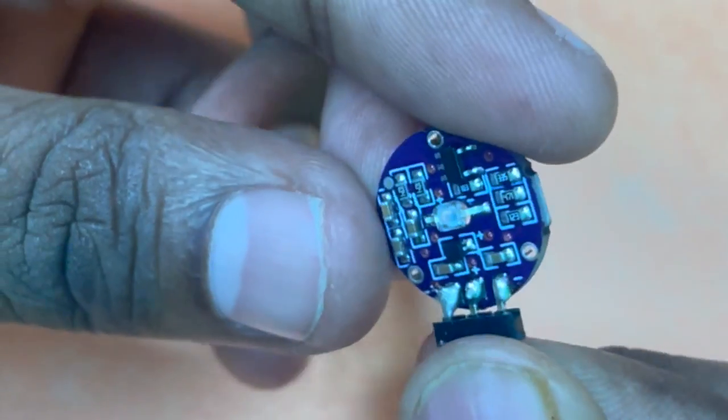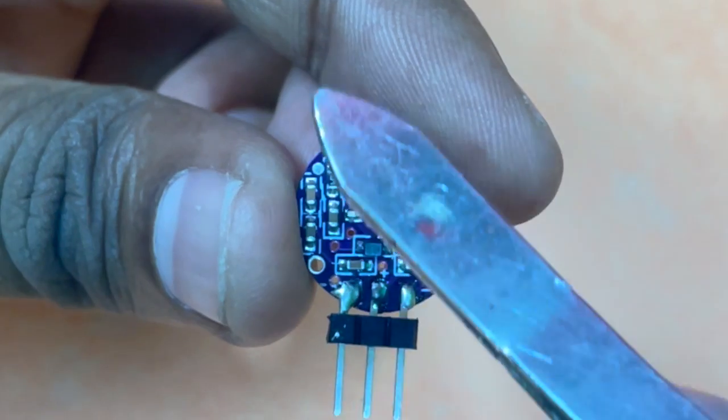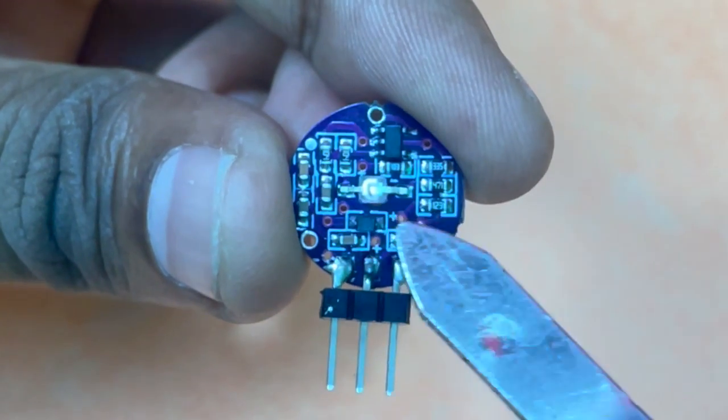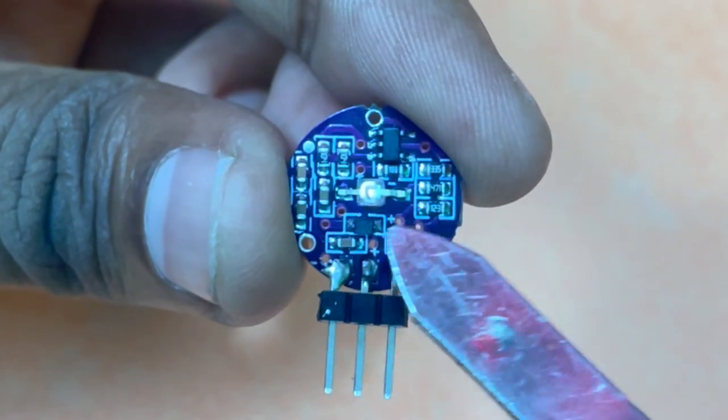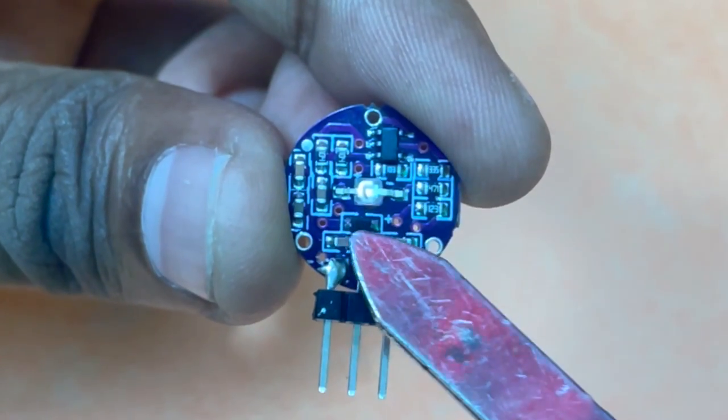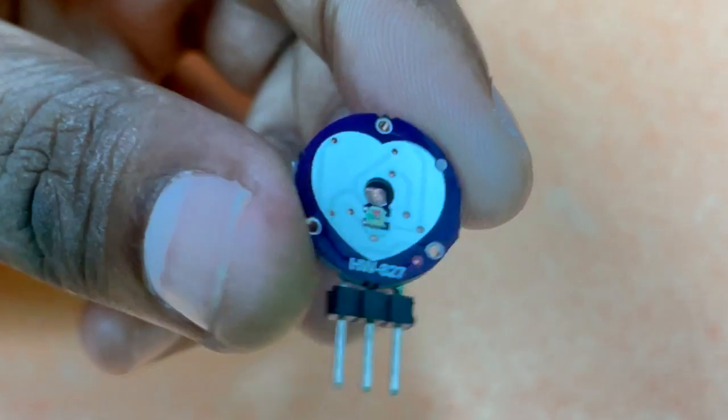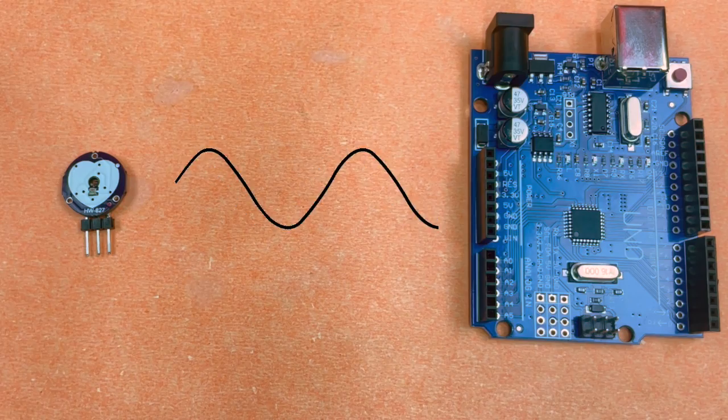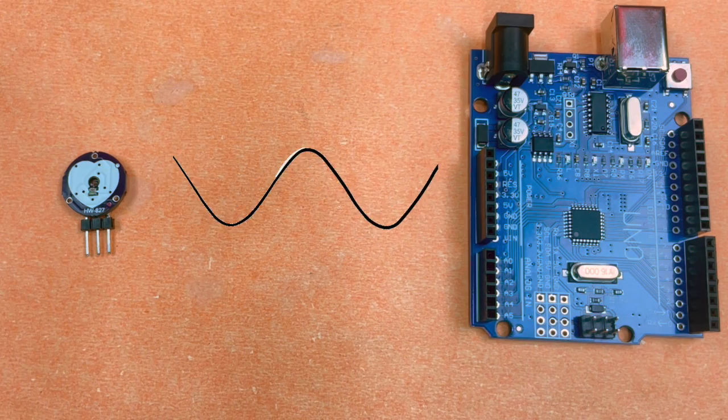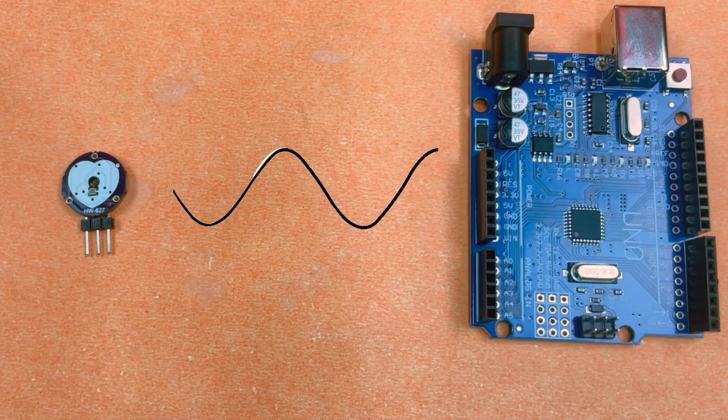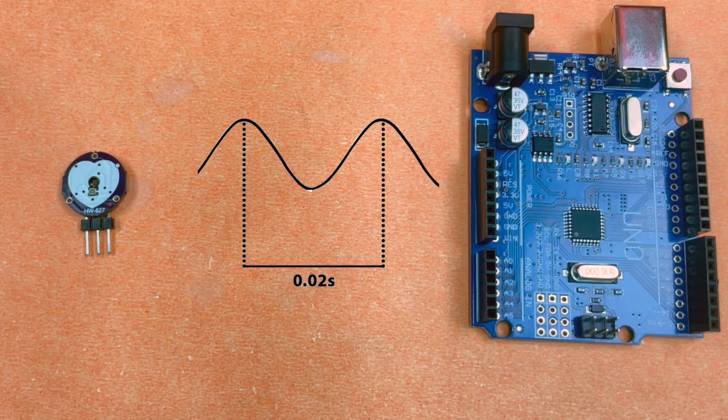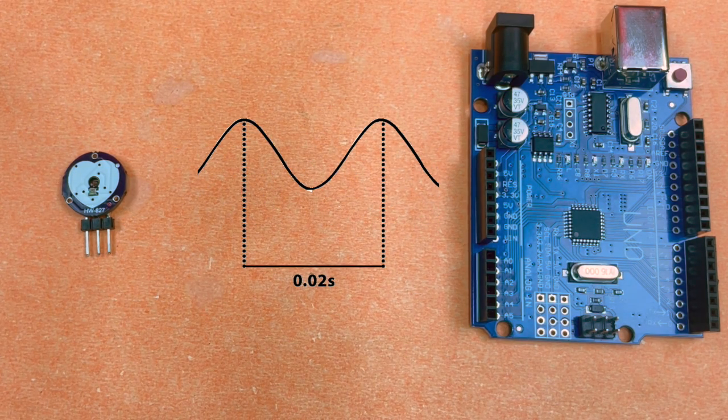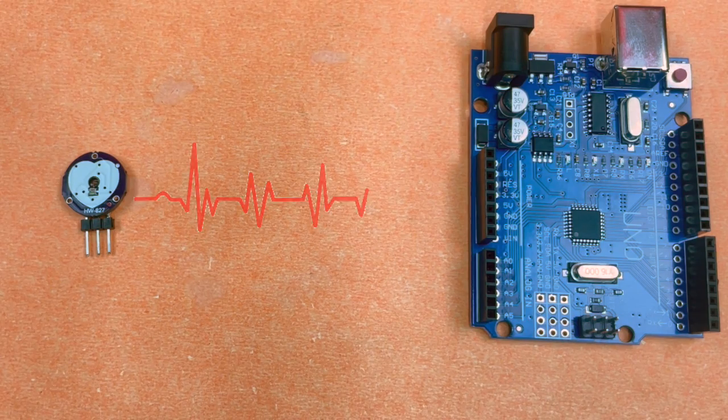At the backside we have some circuitry, but that is mostly to amplify gain, to reduce noise, and a reverse voltage protection diode. Now let's look at this sensor's working. The sensor provides an analog voltage waveform that represents the heartbeat. By analyzing the time between peaks in this waveform, we can calculate the heartbeat rate.